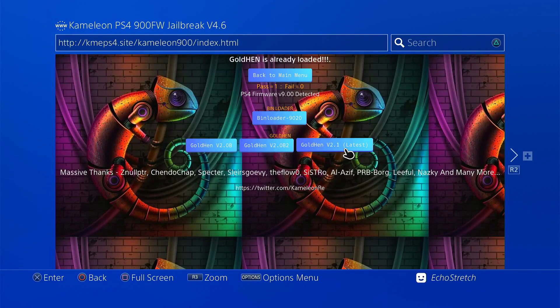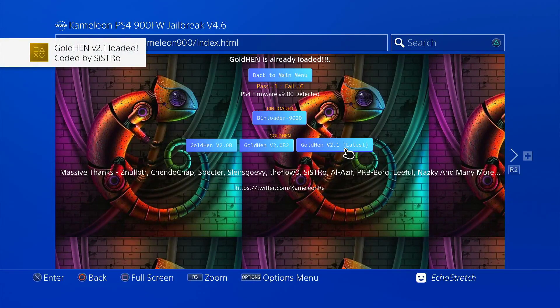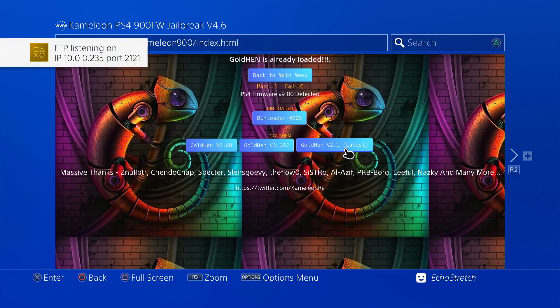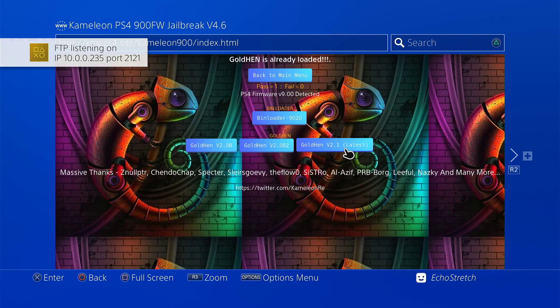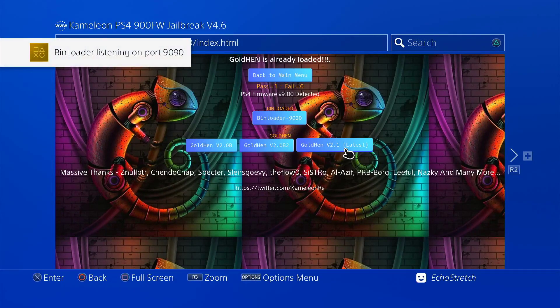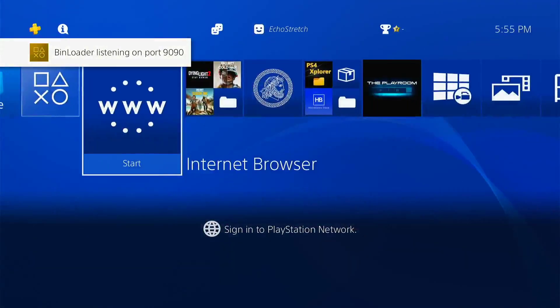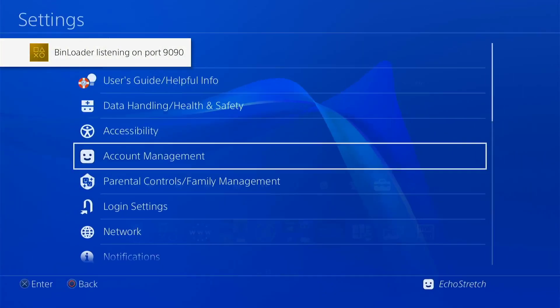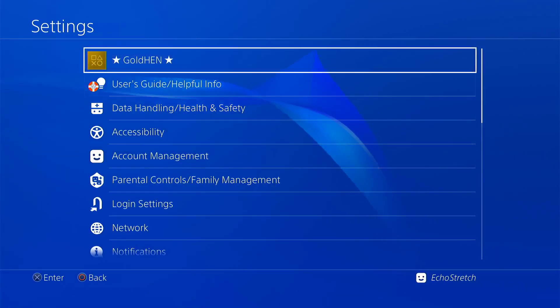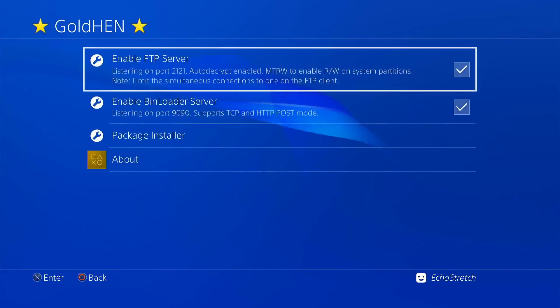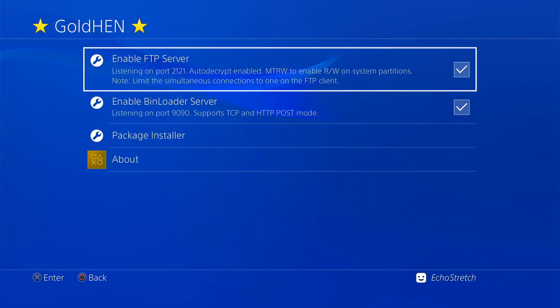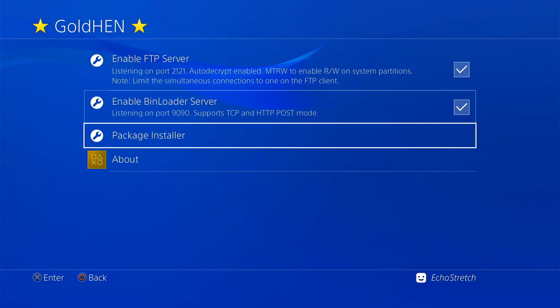Now I've already been on here and I've already configured GoldHEN with its options. So the FTP server and the bin loader will load. We'll hit our PlayStation button. As you can see they're both popping up as well. If we go into our settings, go up to our GoldHEN, you can see that they are checked. It does remember it now.